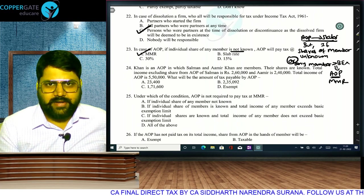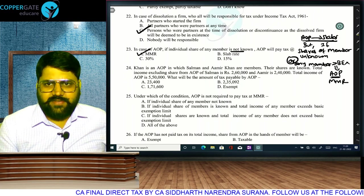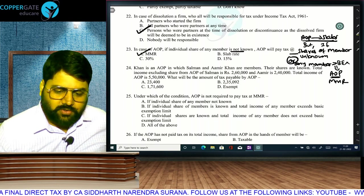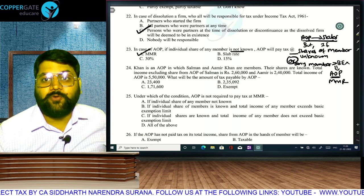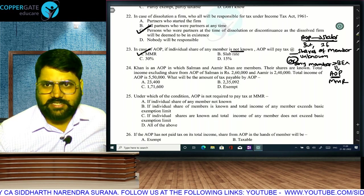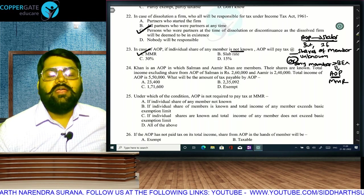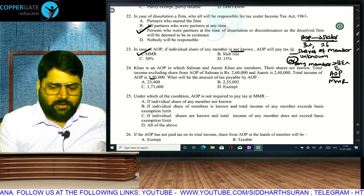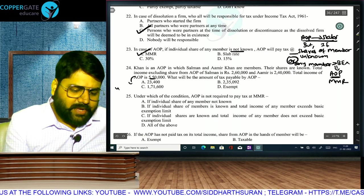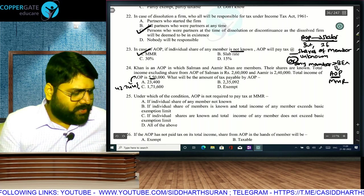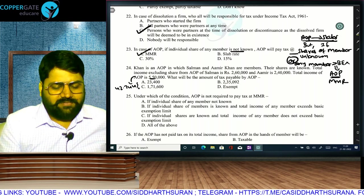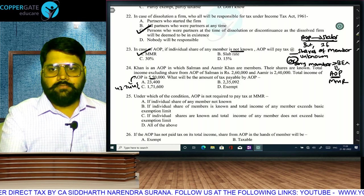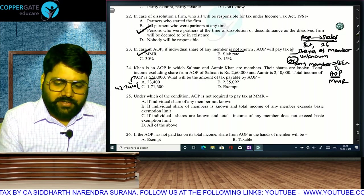AOP income is 5,50,000. Apply MMR of 42.744% on 5,50,000: you get approximately 2,35,092. That is the answer to question 24. Under which condition is AOP not required to pay MMR? If individual shares are known and total income of any member does not exceed the basic exemption limit, then AOP is not required to pay tax at MMR.